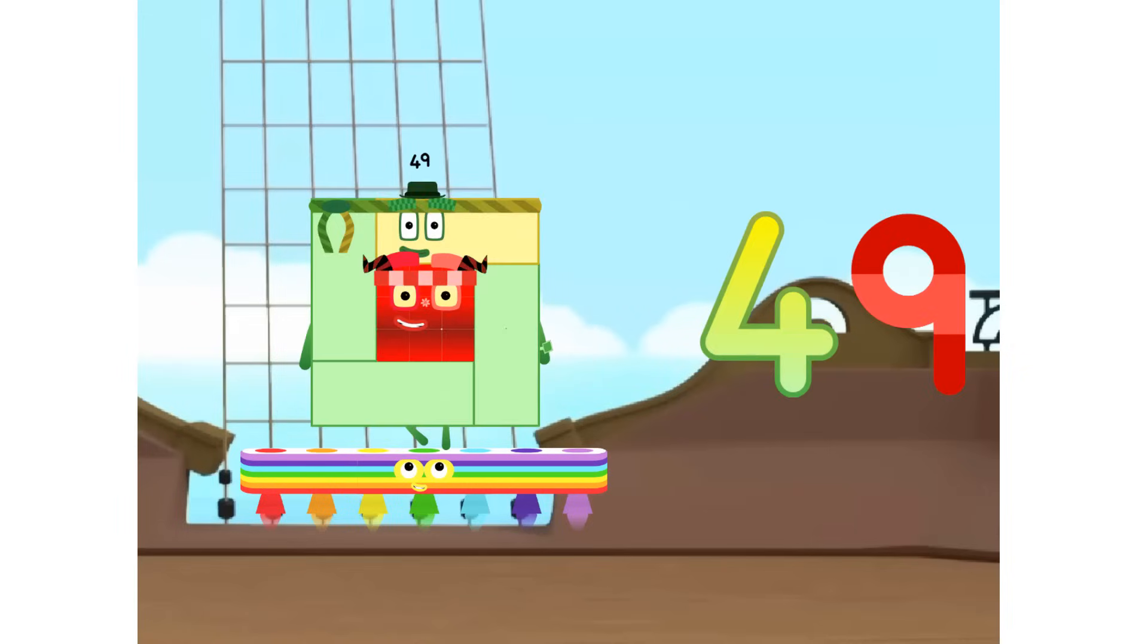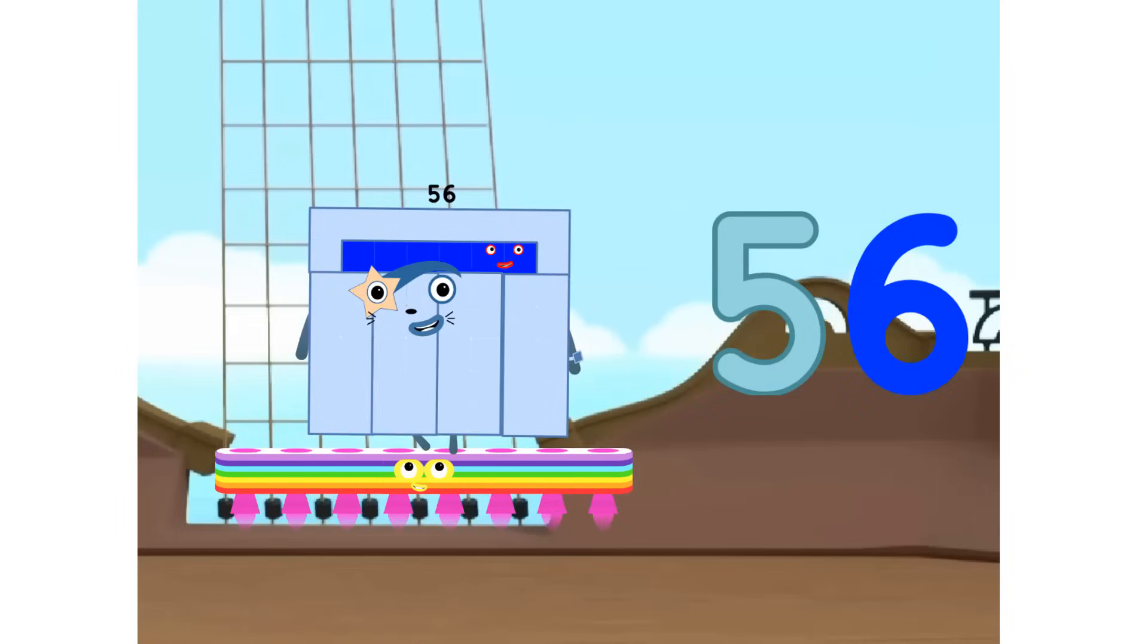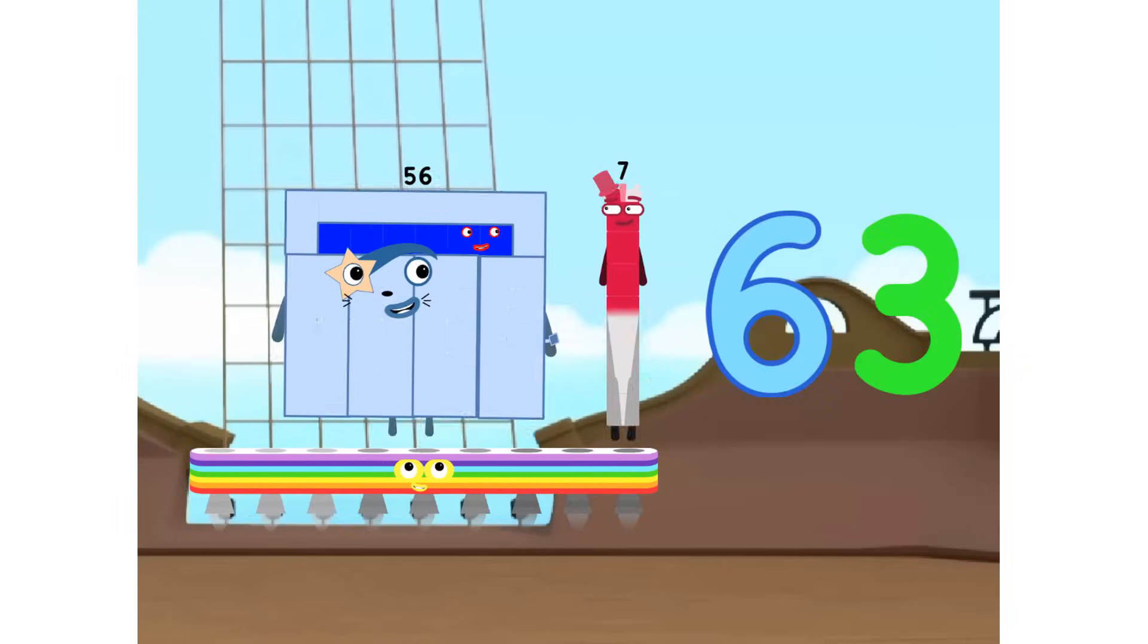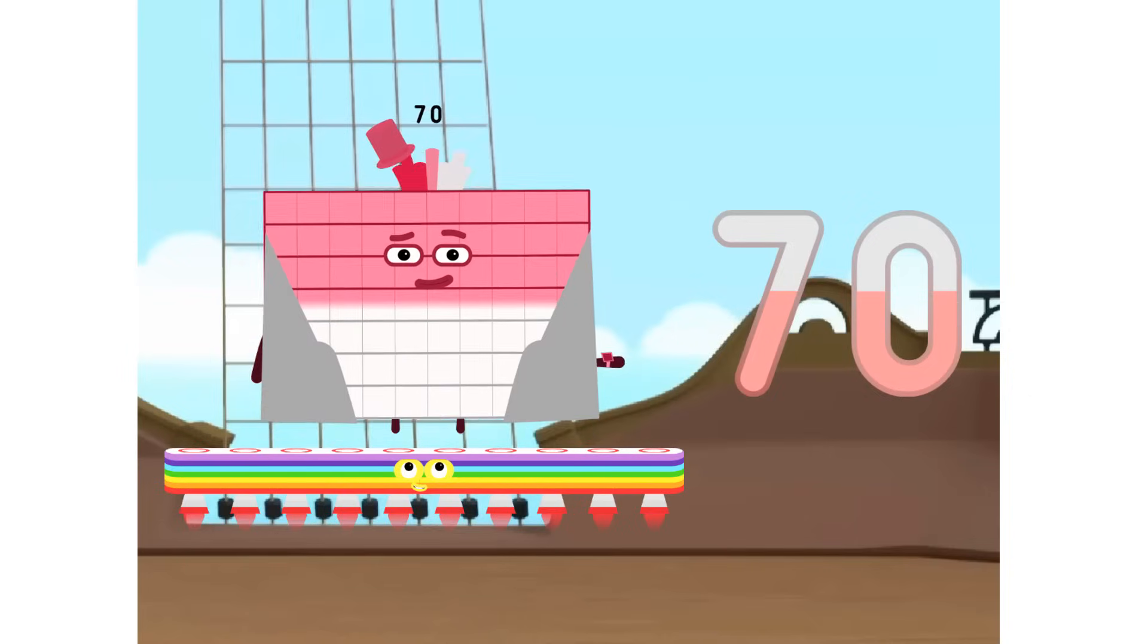7 times 7 equals 49. 8 times 7 equals 56. 9 times 7 equals 63. 10 times 7 equals 70.